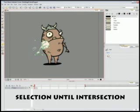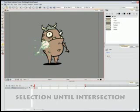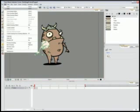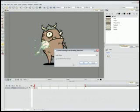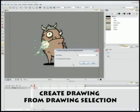In the top menu, select Edit Create drawing from drawing selection. The default keyboard shortcut is F9. In the dialog box, type the new layer name.